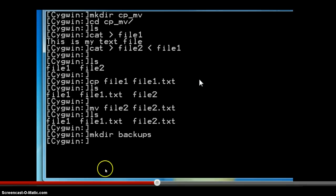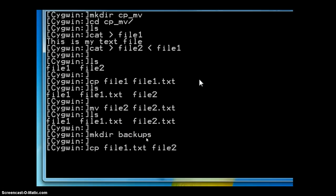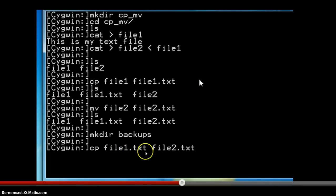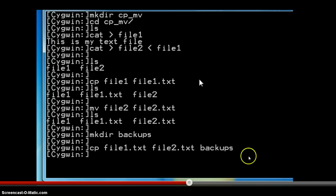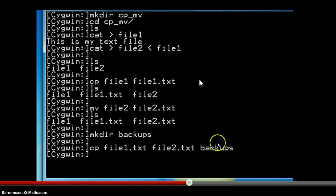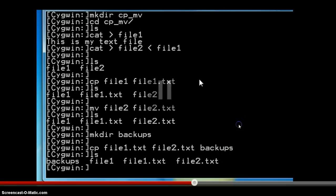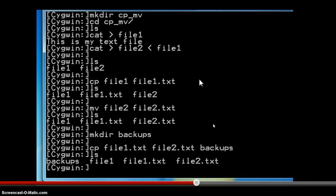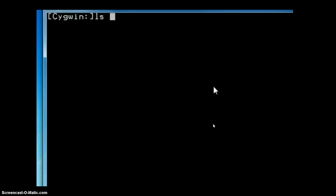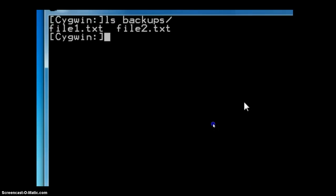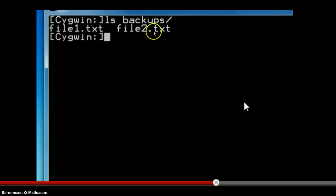Now we will create another directory using mkdir called backups, and see what happens when we copy multiple files into a single directory. We are copying two files — file1.txt and file2.txt — into the backups folder. The last name in the command acts as the destination and the first two files act as the source files. When we list the contents of the current directory, we have the backups directory and all the other files. The backups directory contains file1.txt and file2.txt.